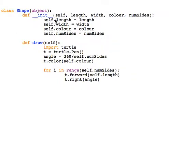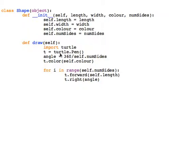We have our object Shape which has our init method that gets called and sets our properties: length, width, color, and the number of sides. We also have this defined method which will draw our shape.